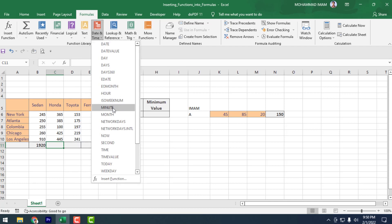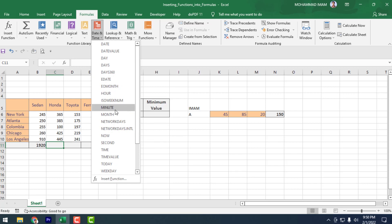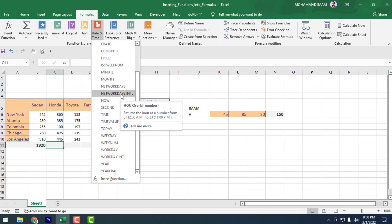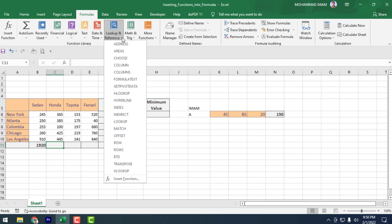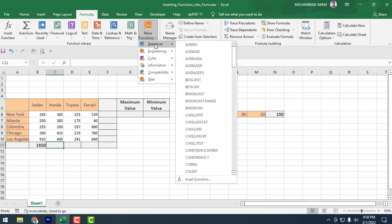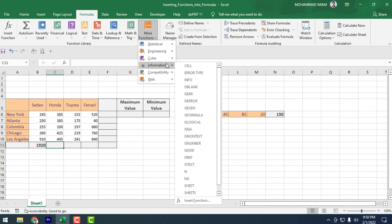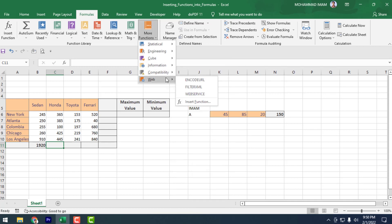Then click on Date — as we introduced earlier, in the Date category there are lots of formulas available and you can find what you want. After that, there is Lookup & Reference, and More Functions. In More Functions, there are Statistical, Engineering, Cube, Information, Compatibility, and Web formulas. Whatever you need, you can find it from here.